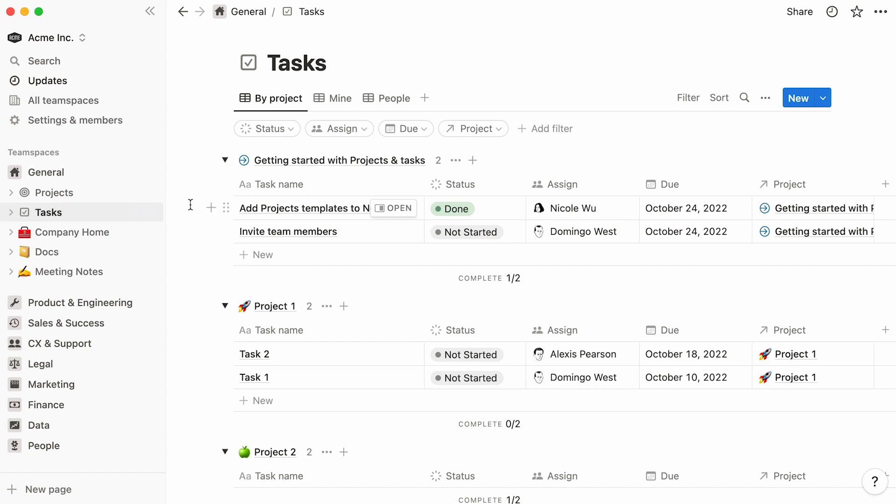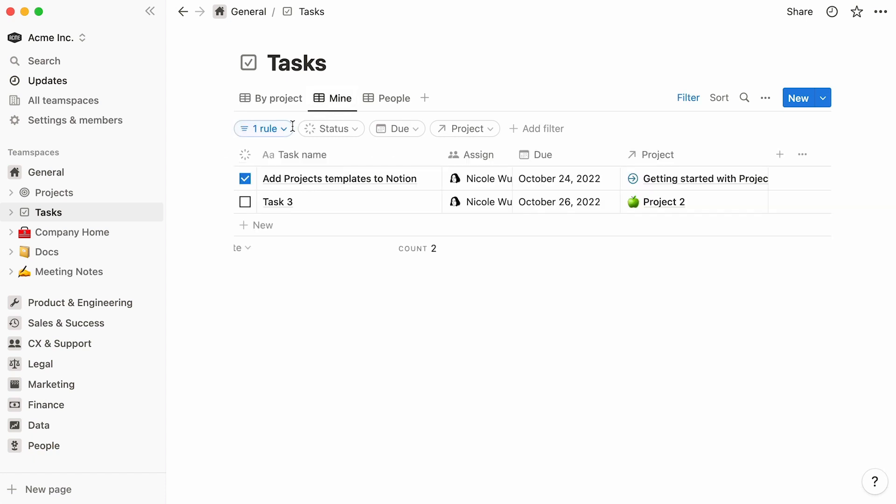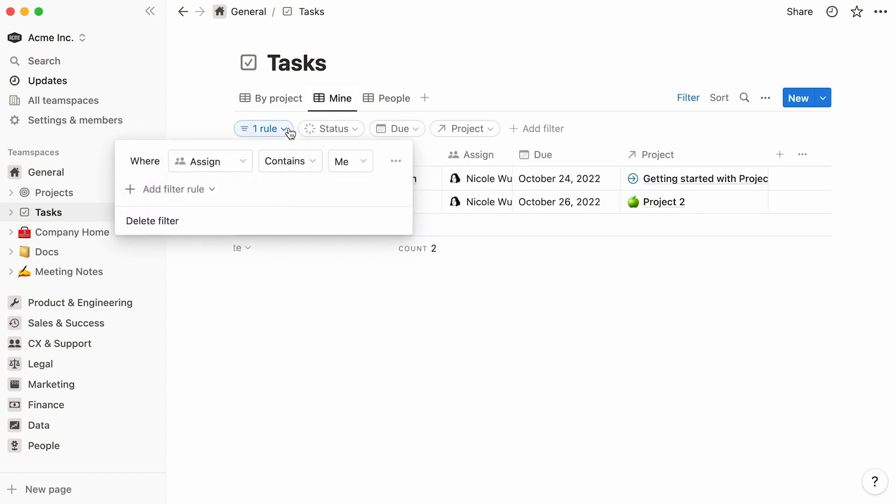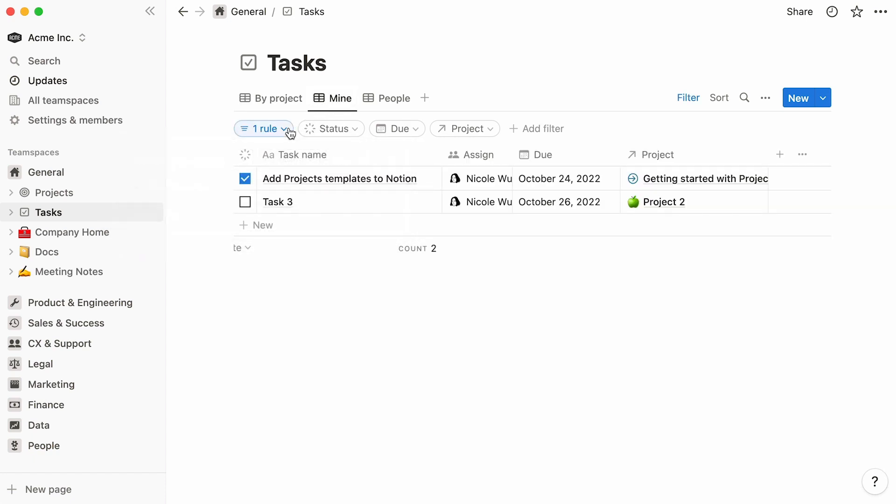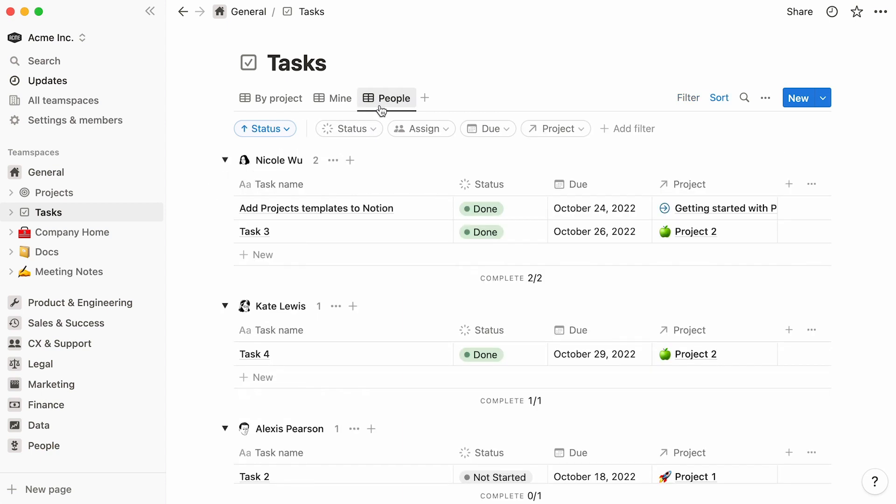As you can see, this tasks database lets you view the tasks in many different ways. For instance, you can have a table list out tasks grouped by project, as well as a table show the tasks that are assigned to you, with the added benefit of checking the box to the left to mark a task as complete.